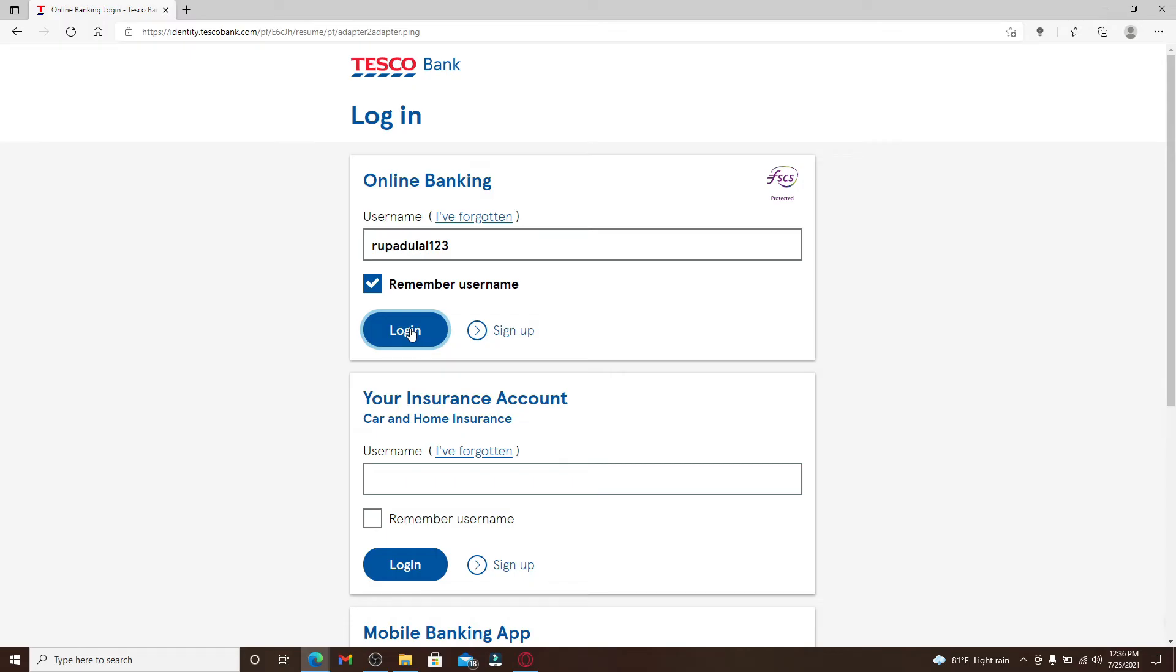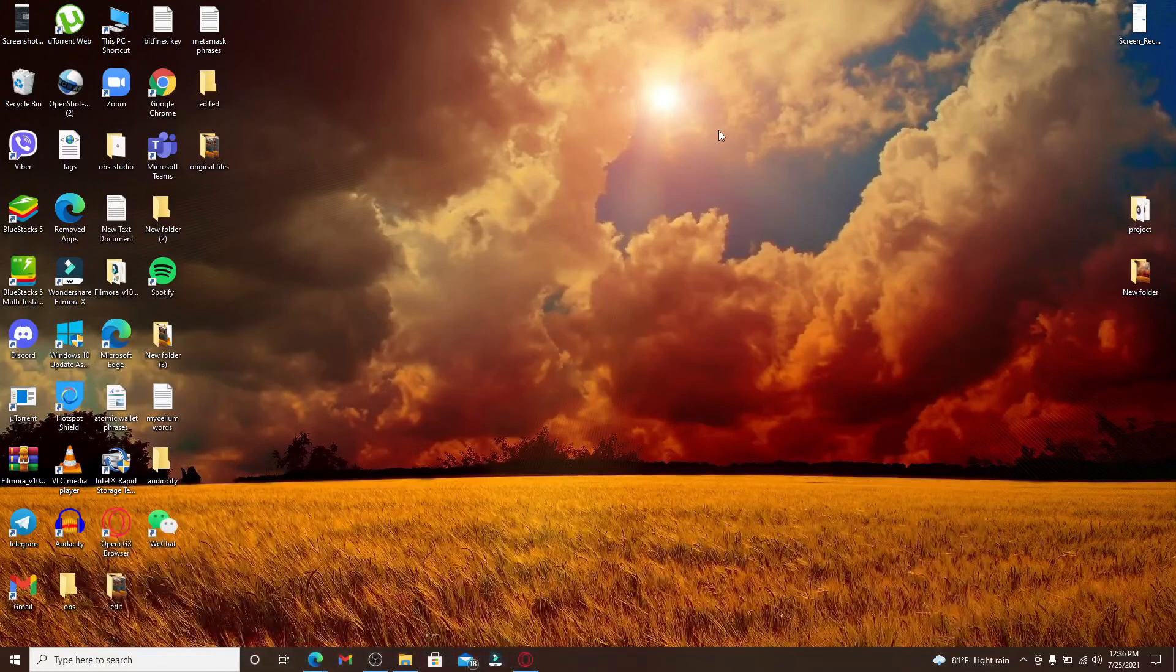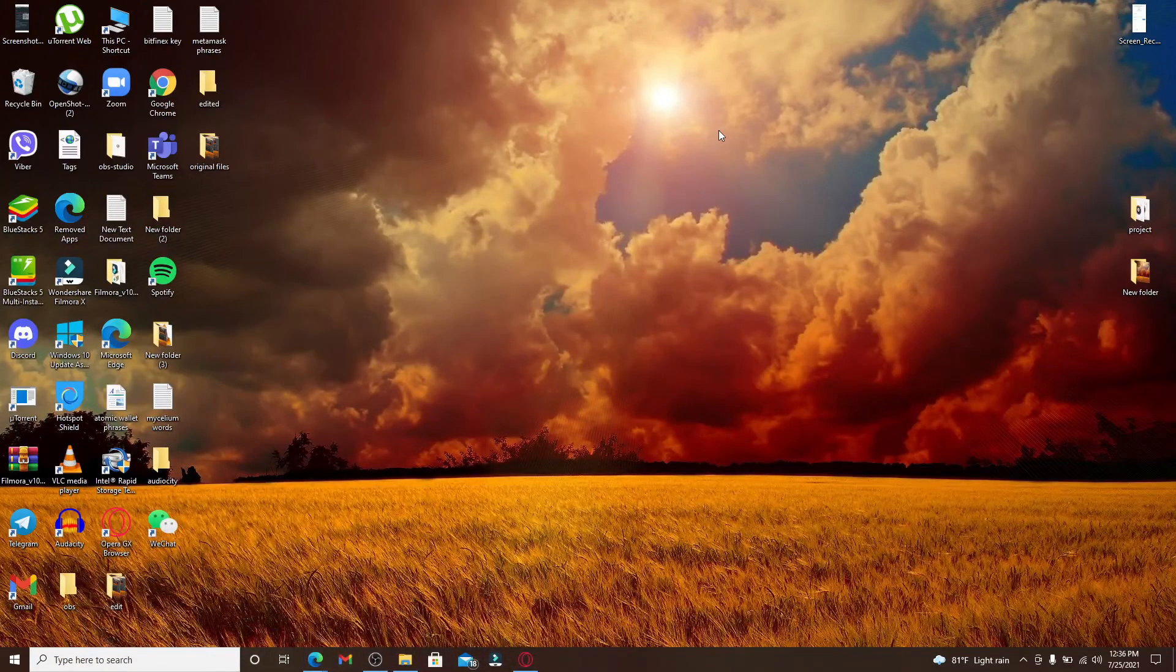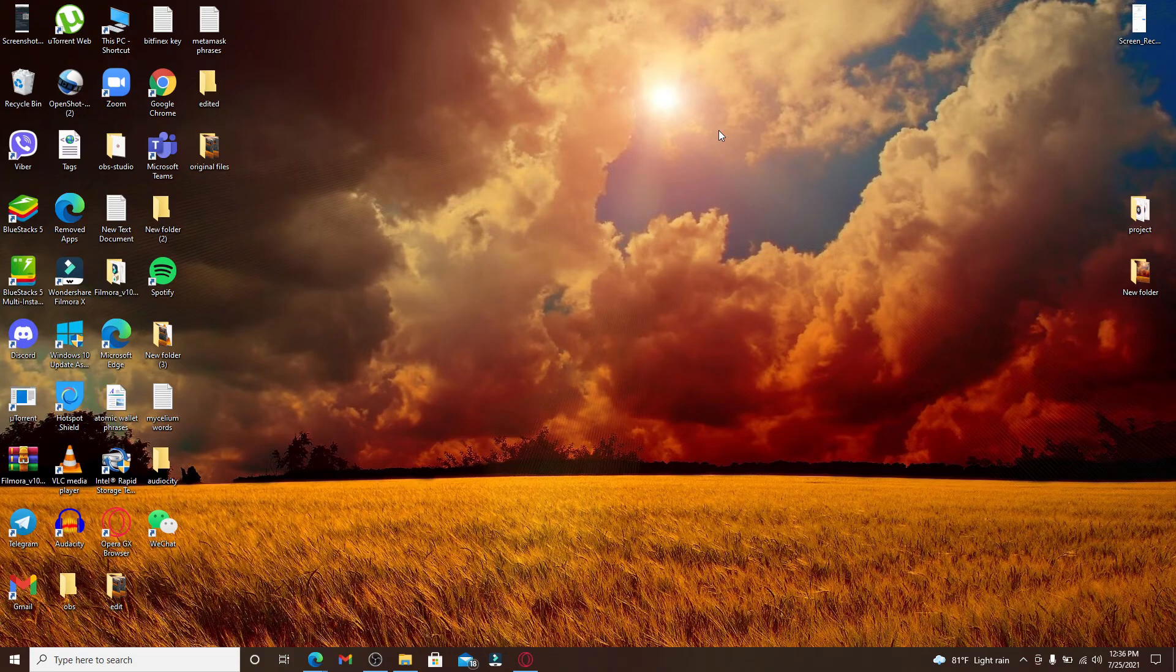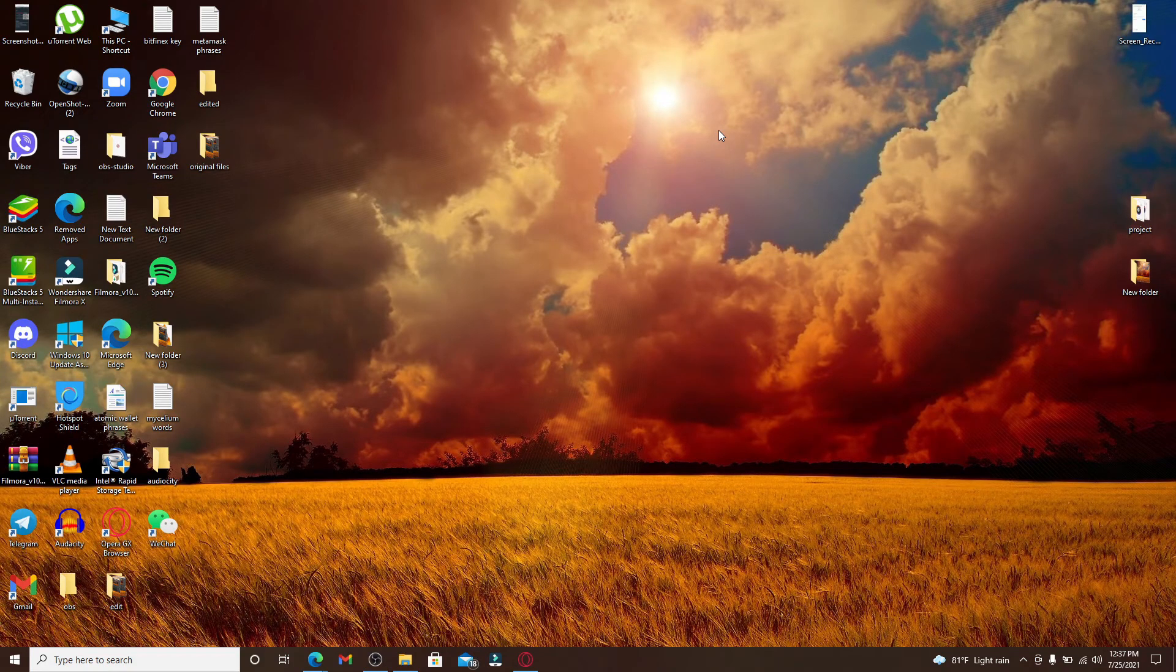Once you type in the password and click on login, you'll be able to log into your account on Tesco Bank. Tesco Bank is a British retail bank which offers a range of insurance, credit cards, loans, savings, mortgages, and travel products.